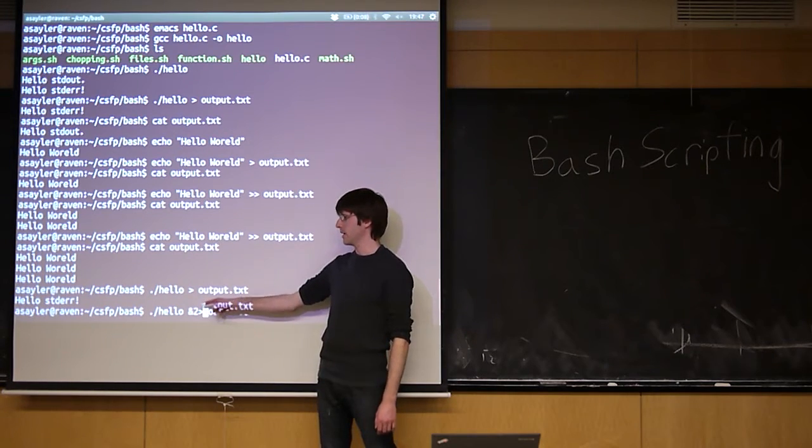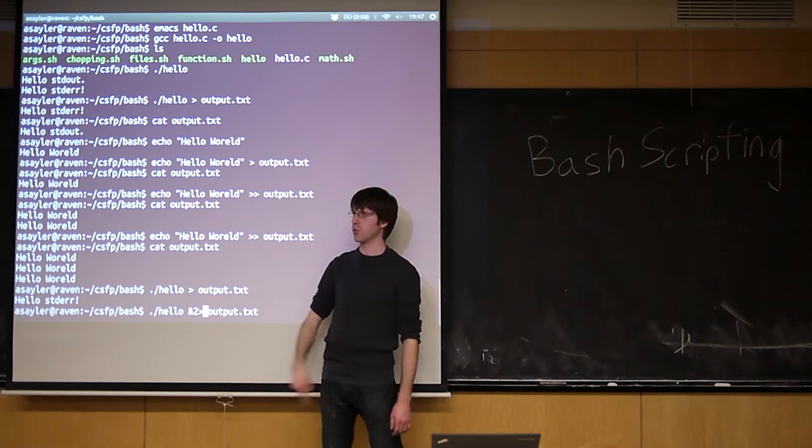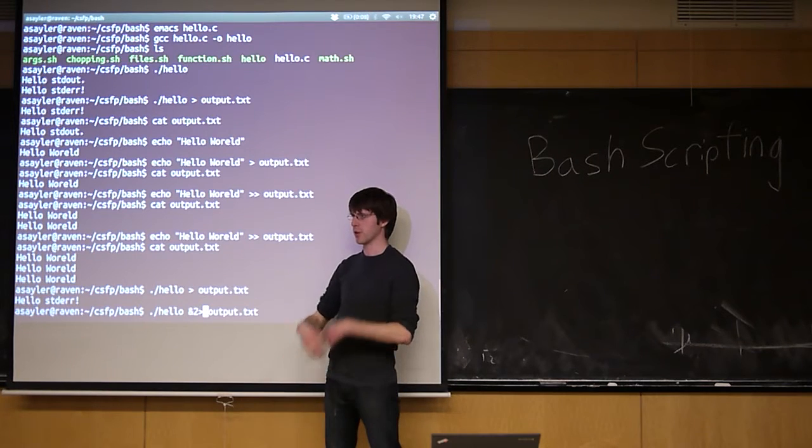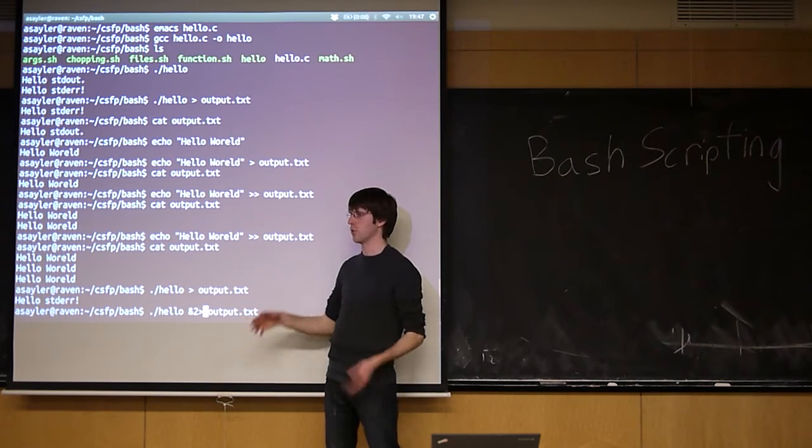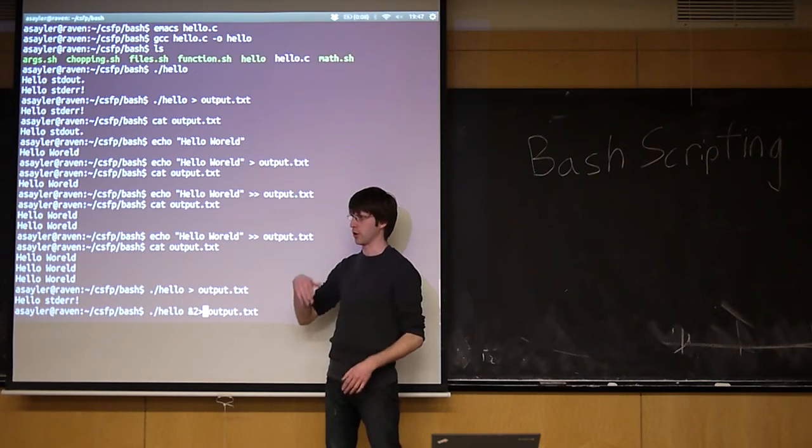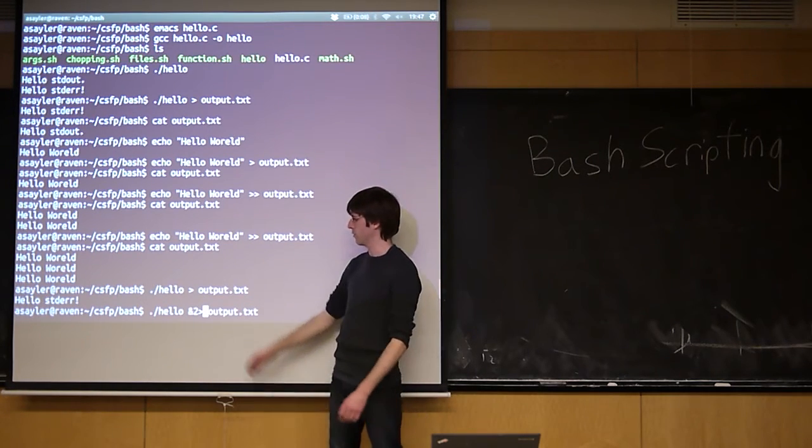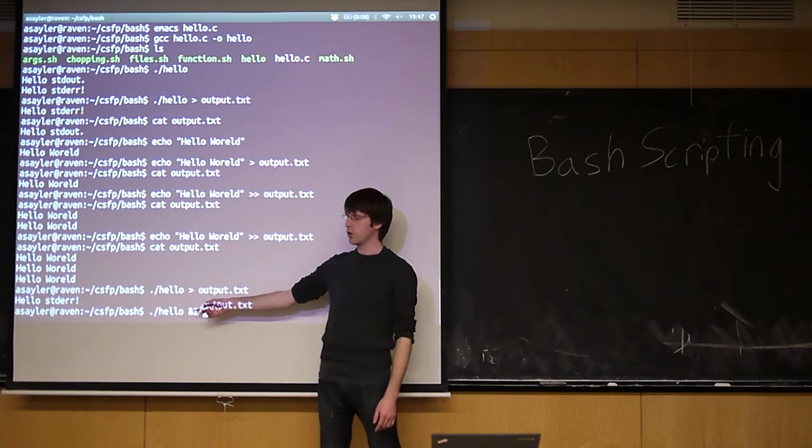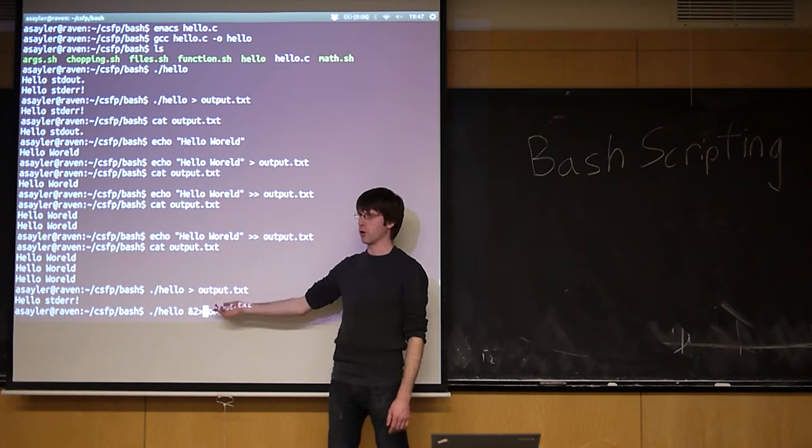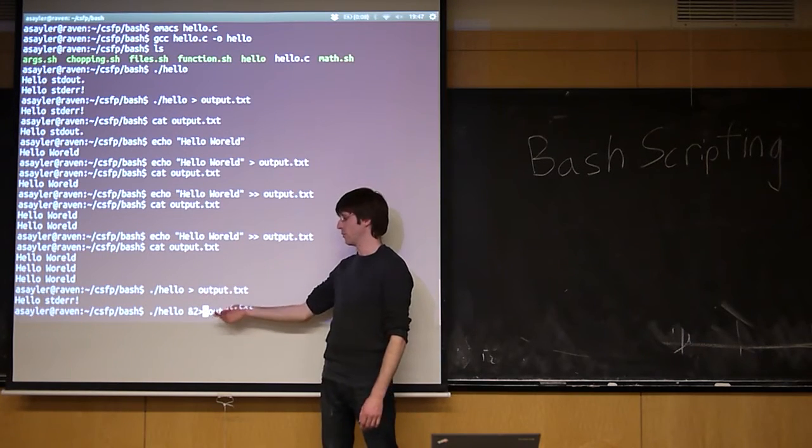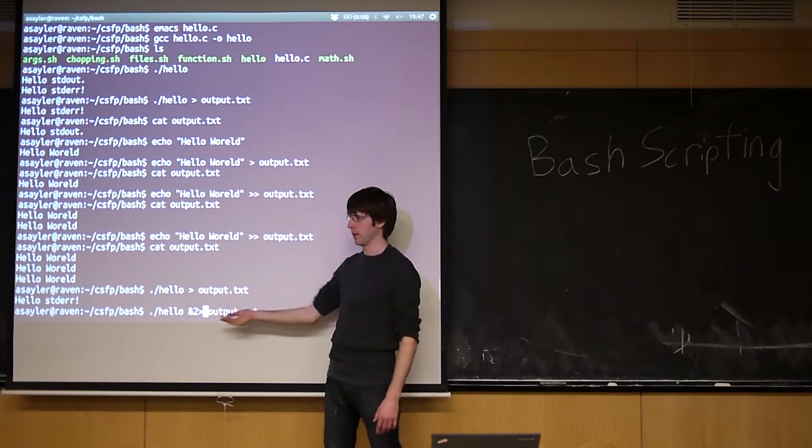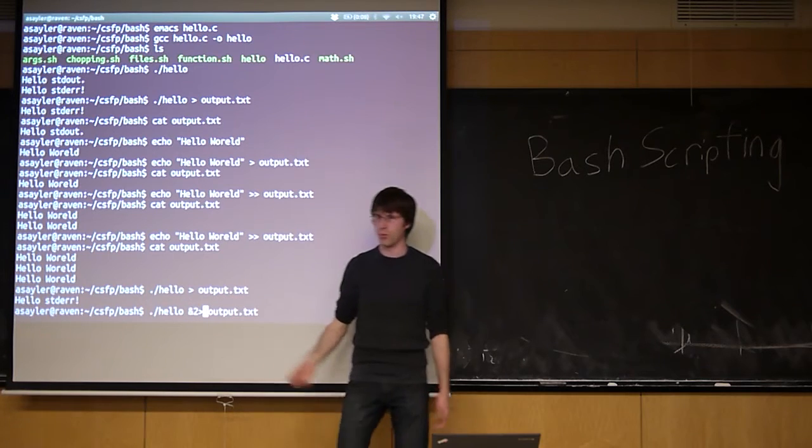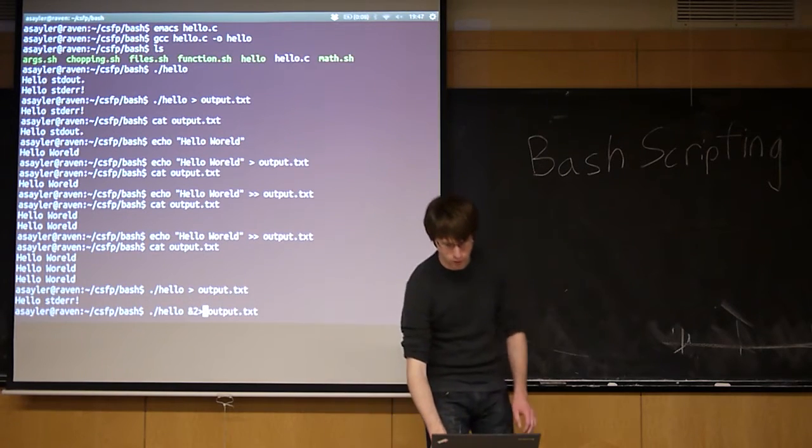So this number here indicates which stream we're essentially sending to the file. So 1 is going to be standard out. 2 is going to be standard error. They're actually as many as you want. 3, 4, 5, 6, 7, 8, 9. You can set up additional ones if you want to do more complex things. We won't really get into that. But the ones you normally end up using are either 1 or 2. And really don't use 1 that often because 1 is the default. So why bother typing in 1?